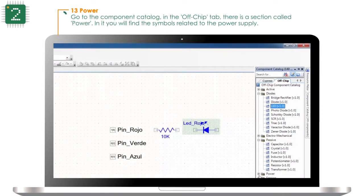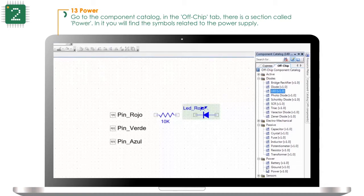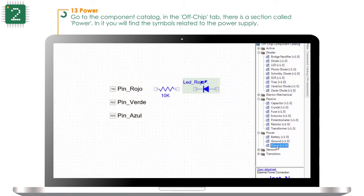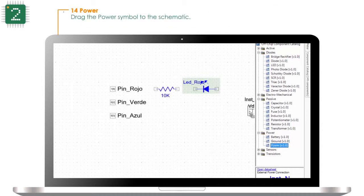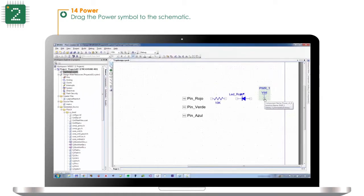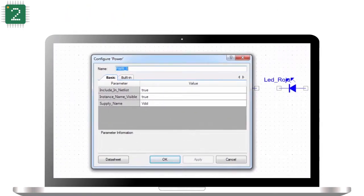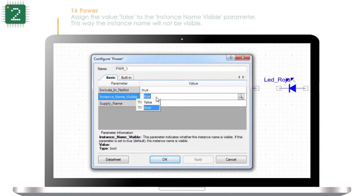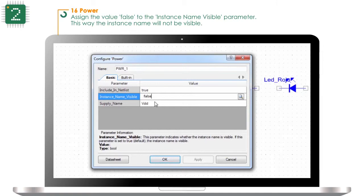Go to the component catalog. In the offchip tab there is a section called power — in it you will find the symbols related to the power supply. Drag the power symbol to the schematic. Double click on power to edit its properties and assign the value false to the instance name visible parameter, so the instance name will not be visible.